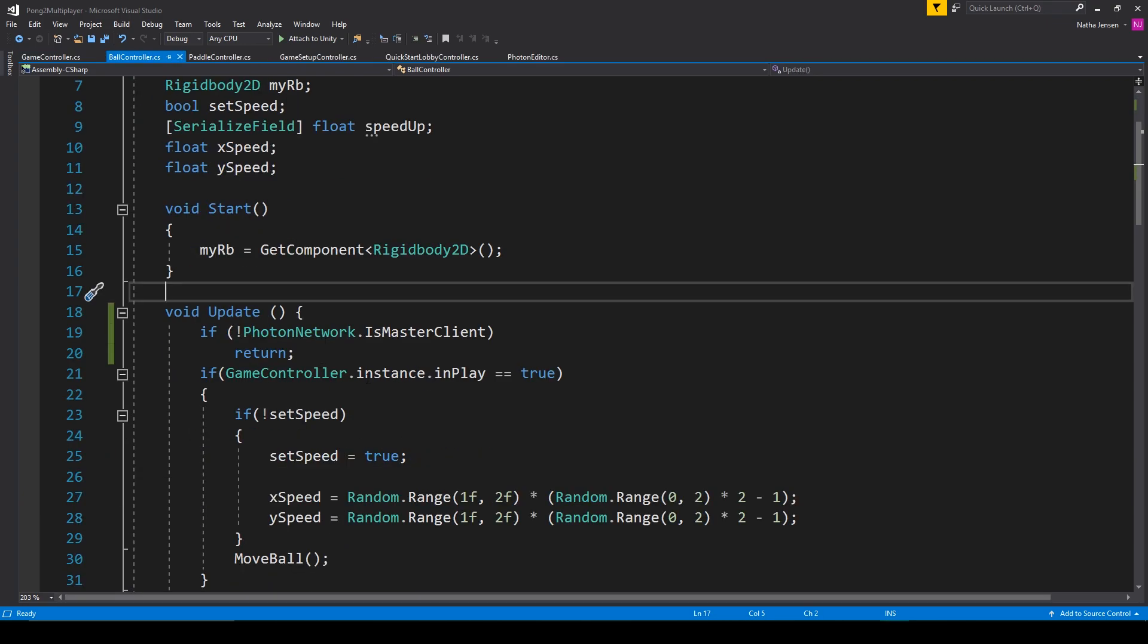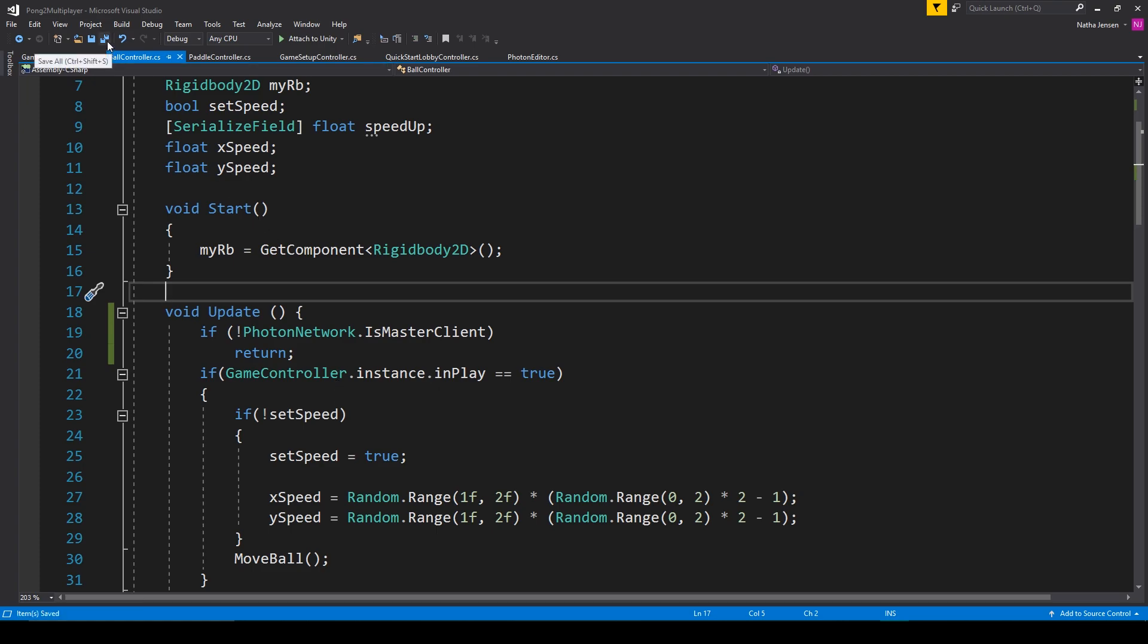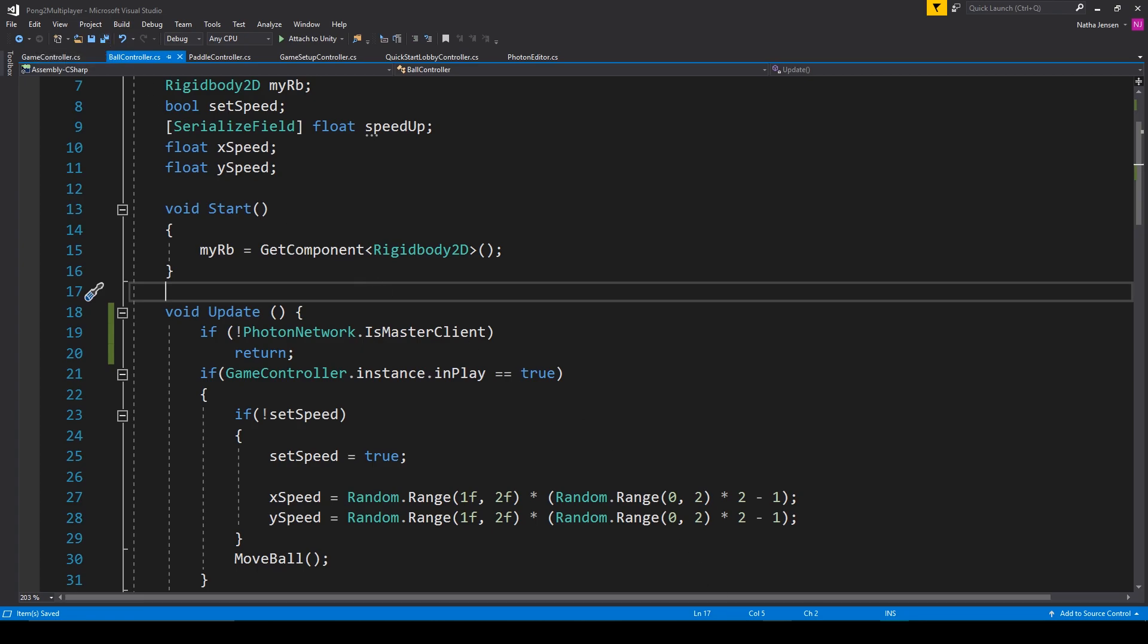Now that should handle the movement of our ball. This will make it so that only the master client is the one actually controlling the ball and then the movement of the ball is synchronized using the photon rigidbody 2d view. So let's make sure that all of our scripts are saved and we'll go back to unity.